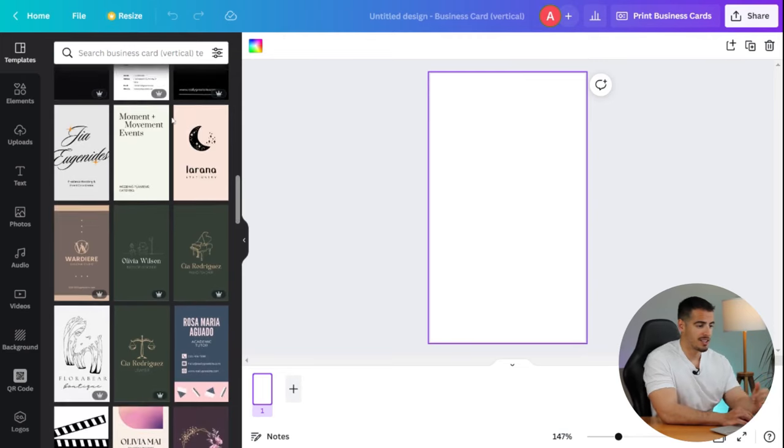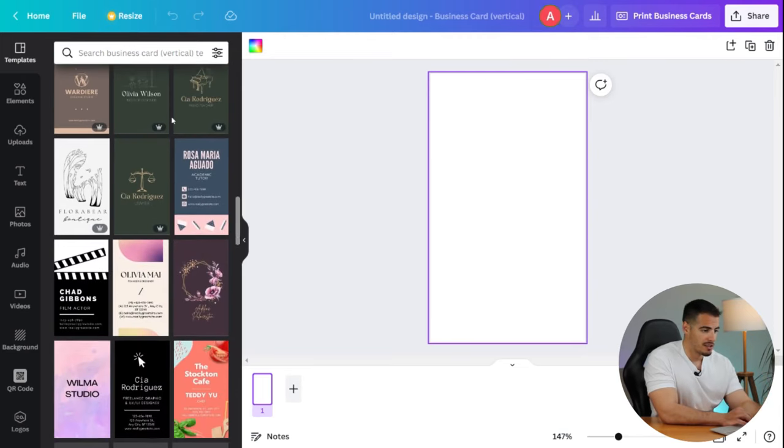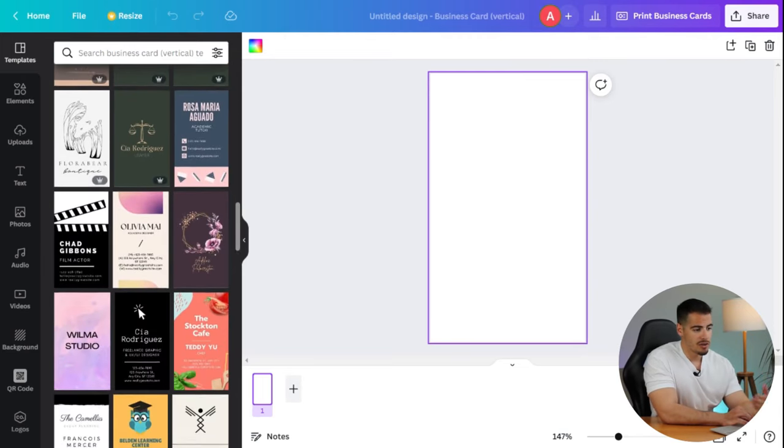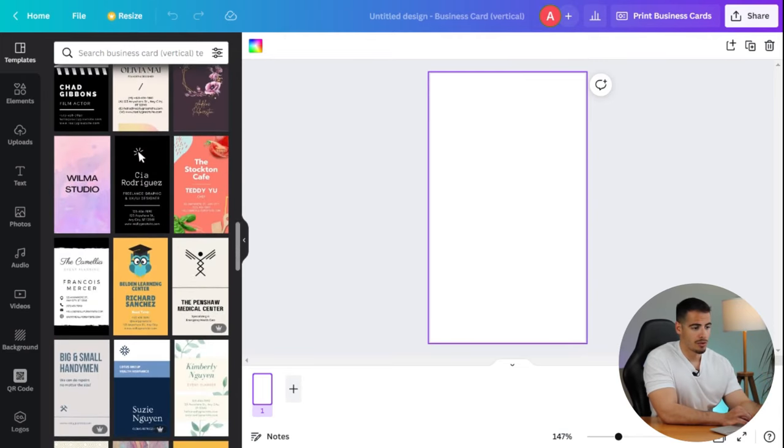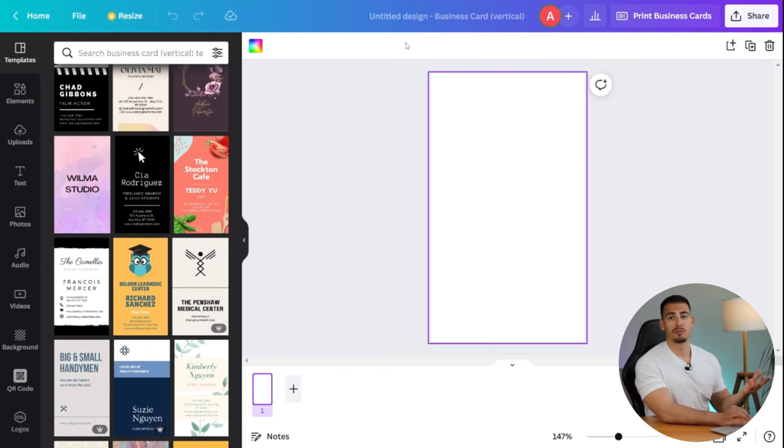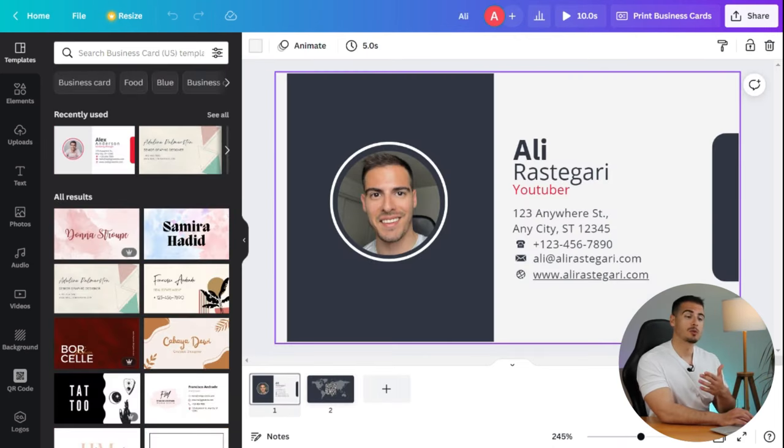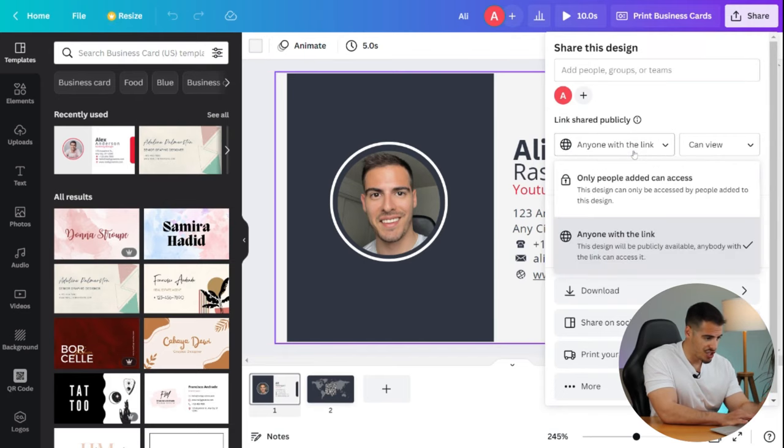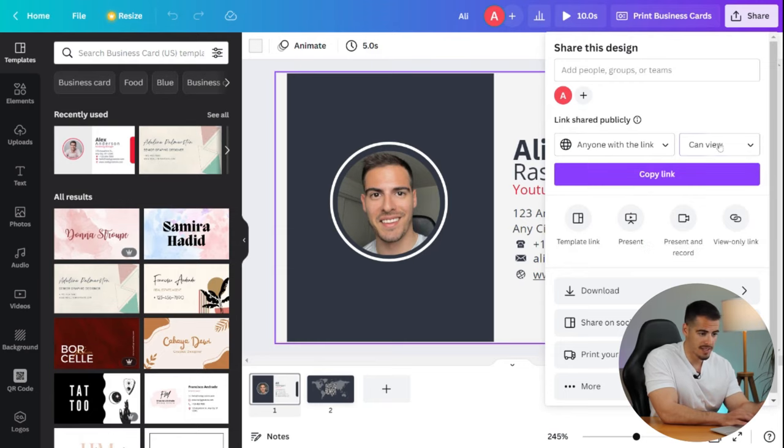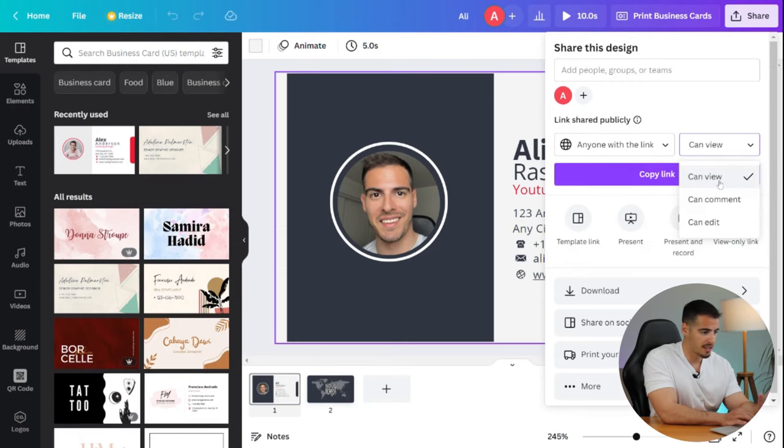You can save your QR code as a photo or as a file in a Dropbox or Google Drive. Another way to share your business card is from the share button. Make sure to set link shared publicly to anyone with the link and make sure to select view instead of edit and copy the link.